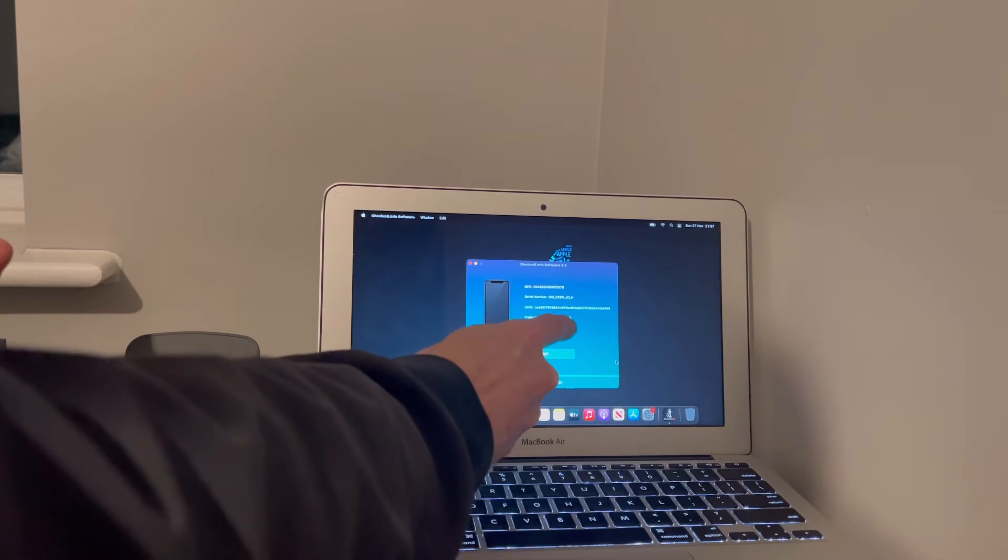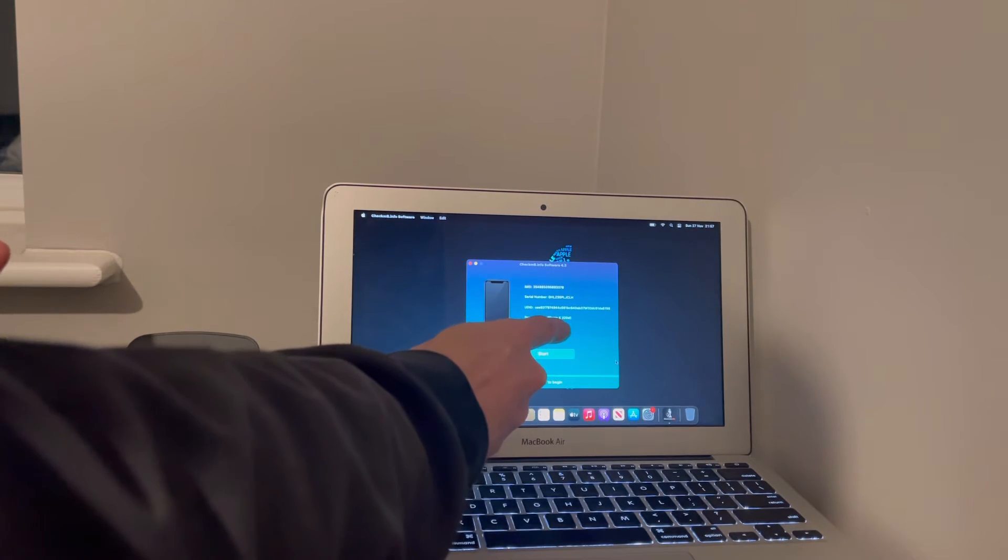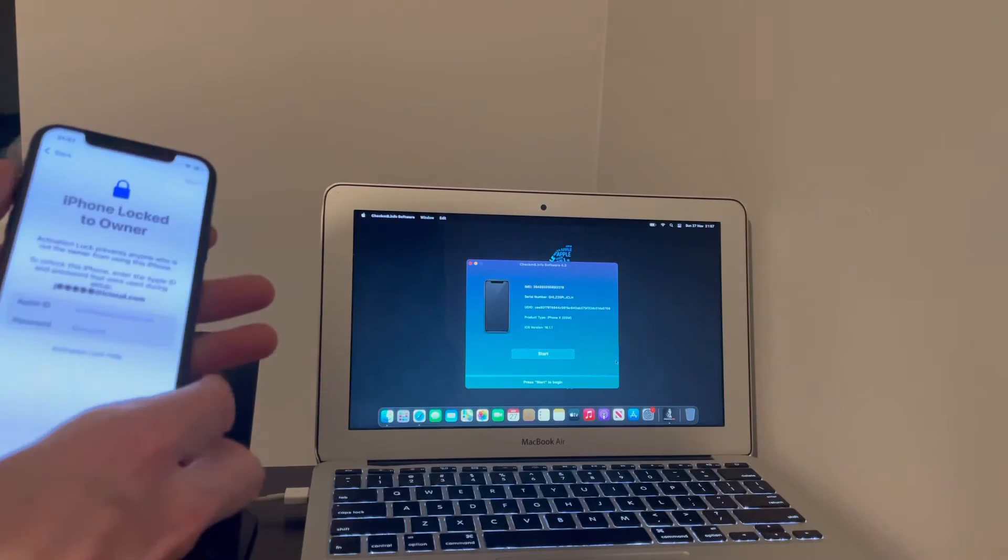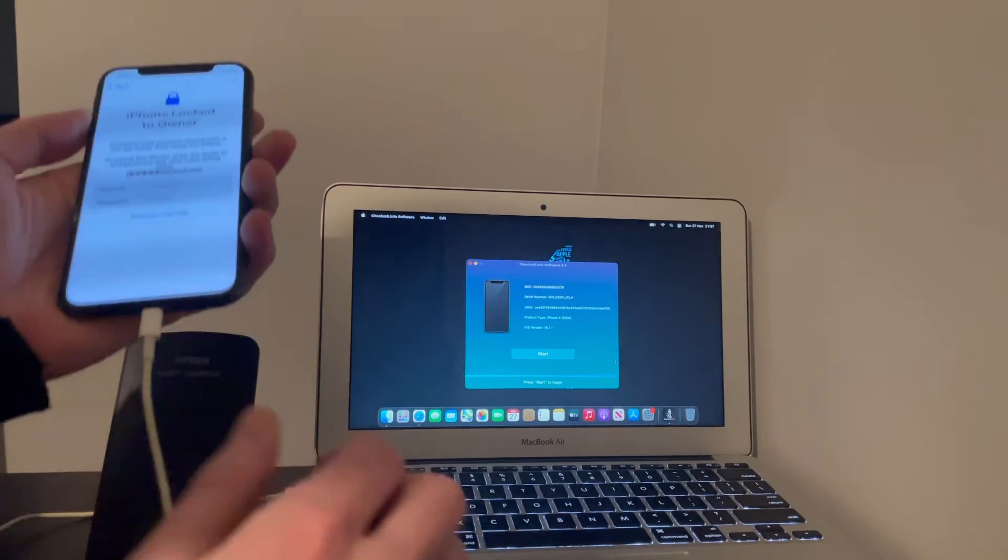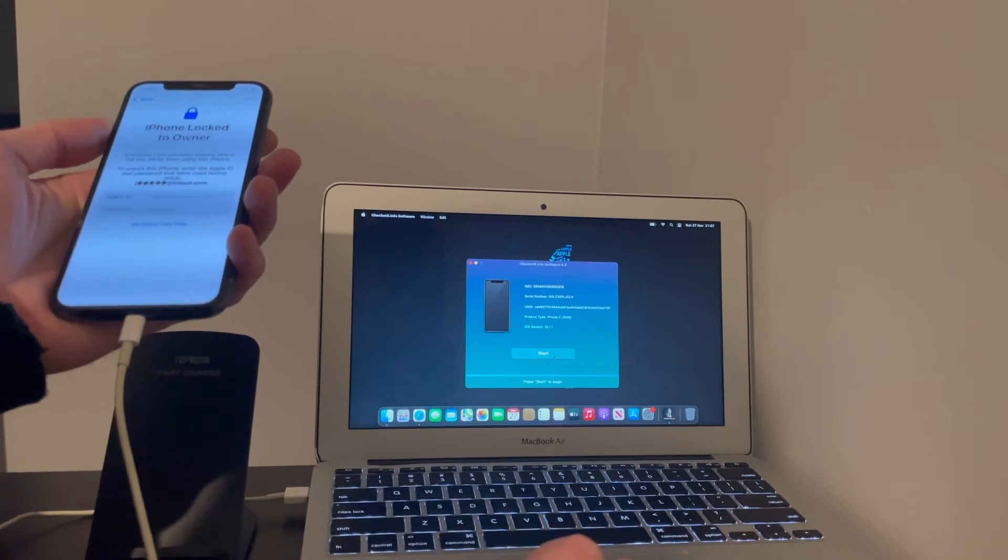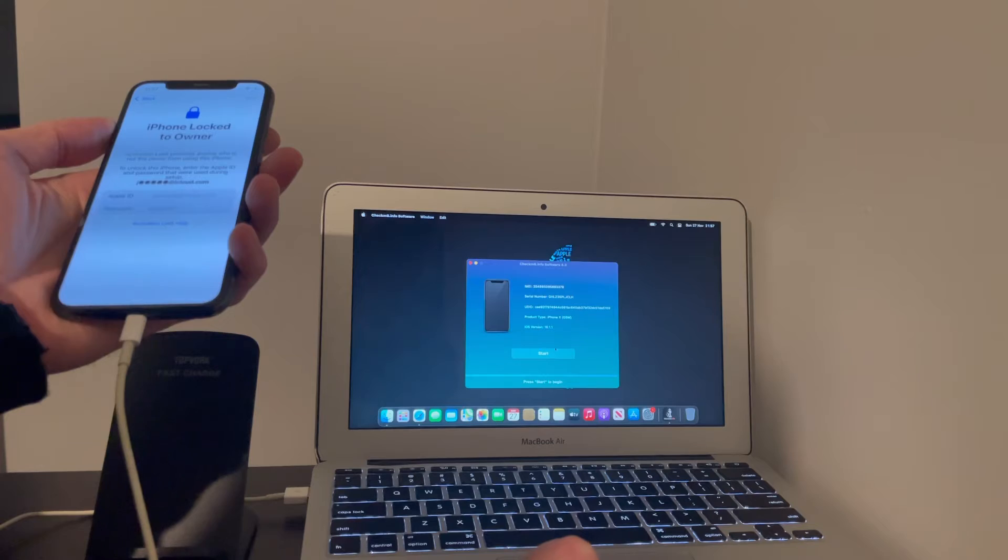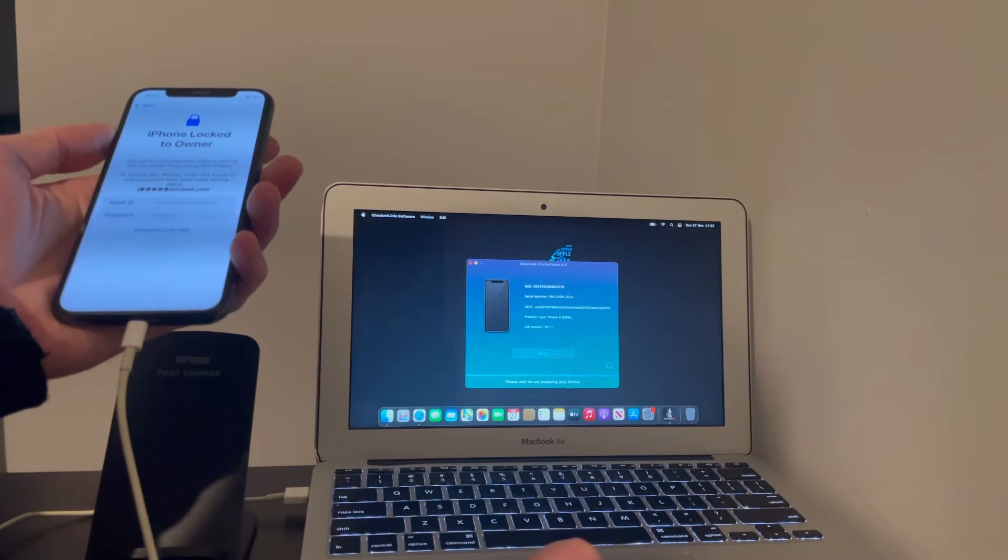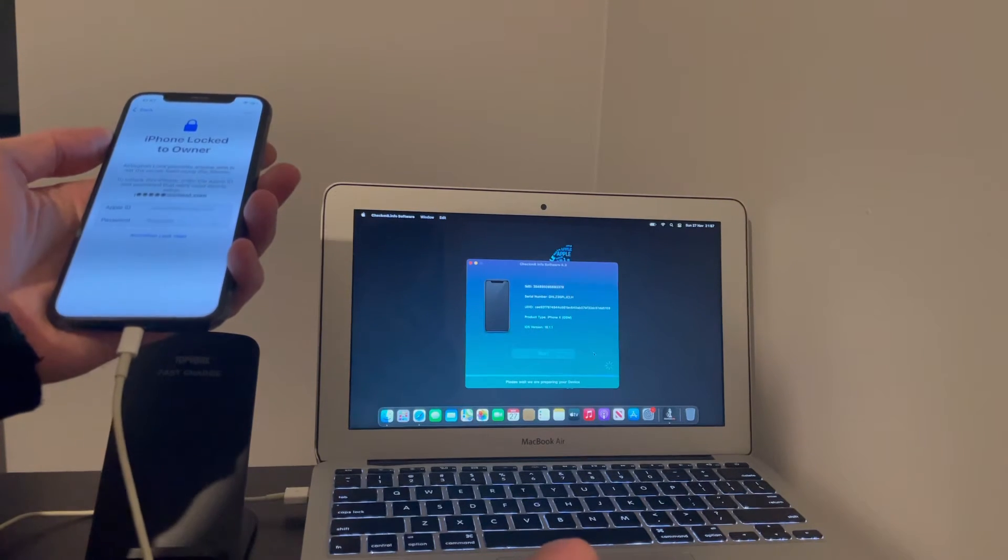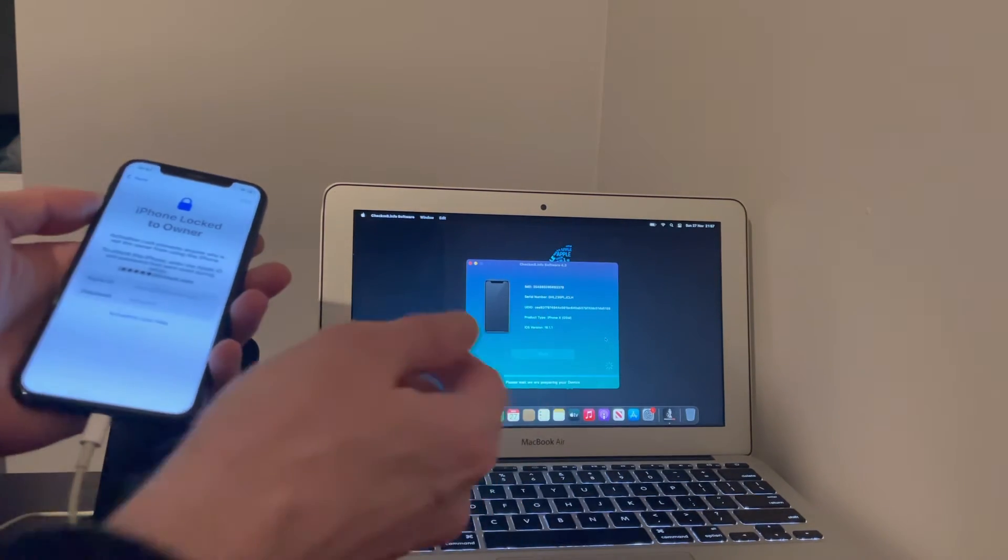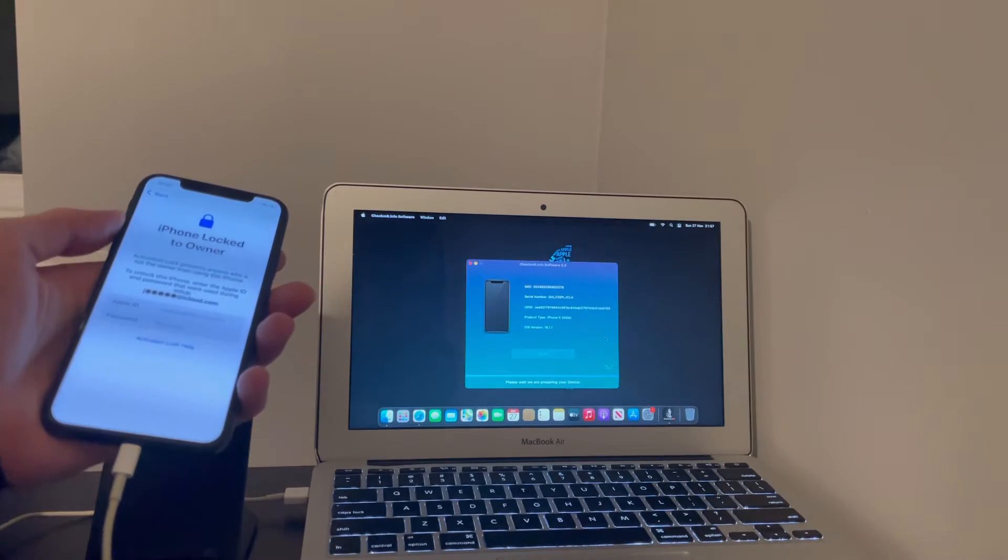As you can see on there, iOS 16.1.1, and it's a GSM global version. Once you've done that, click Start. So as you can see, please wait, we are preparing your device.